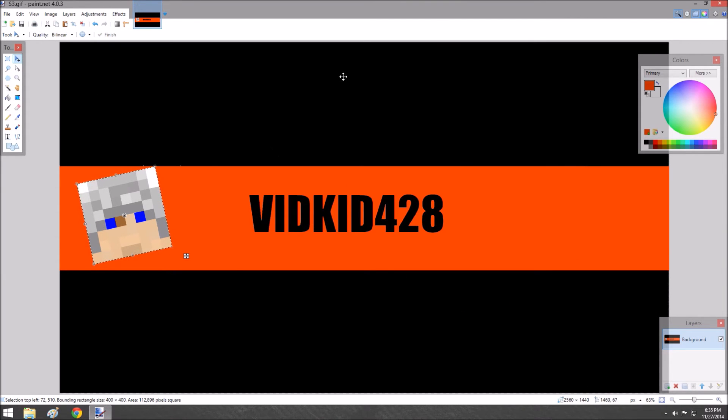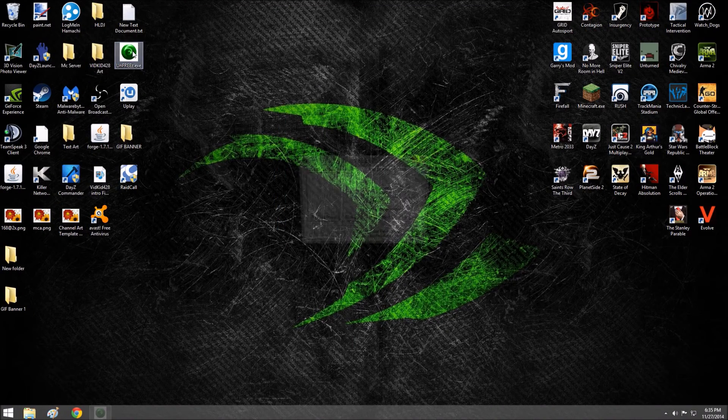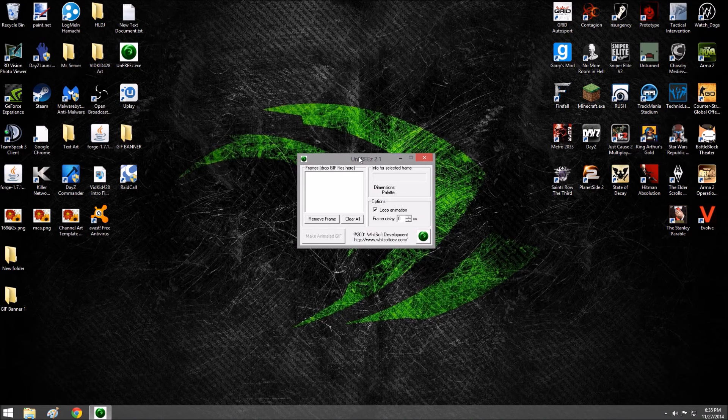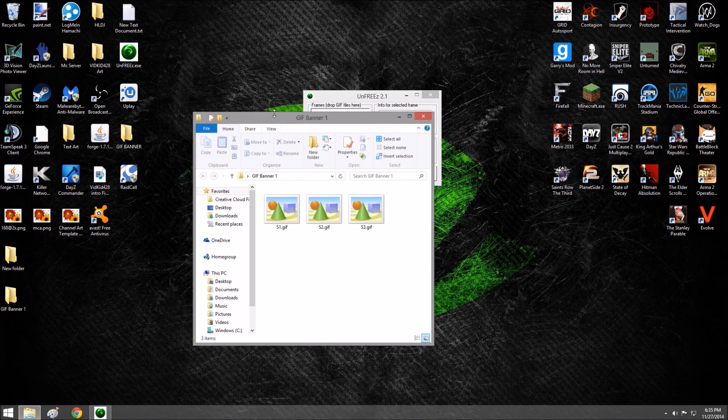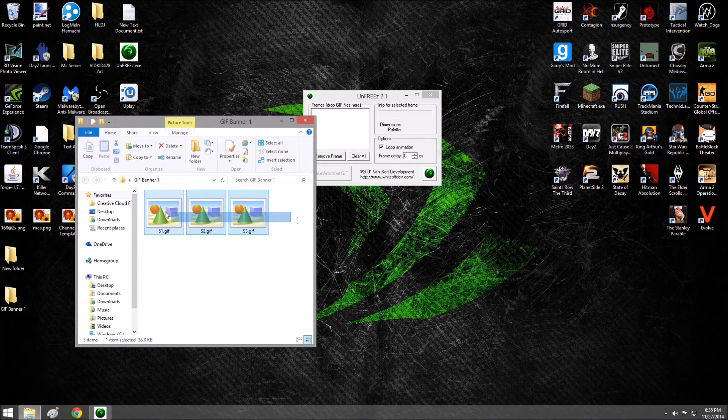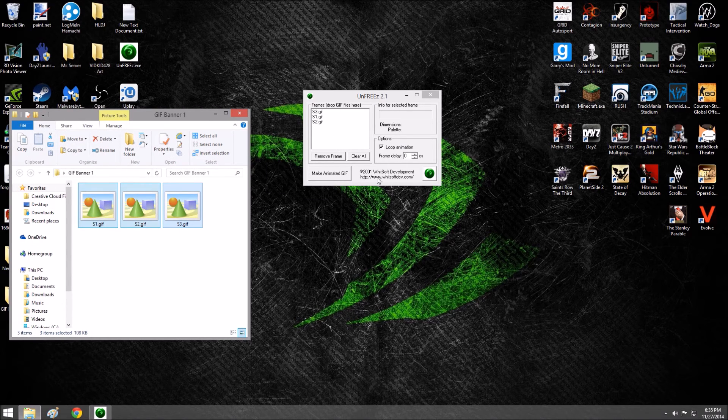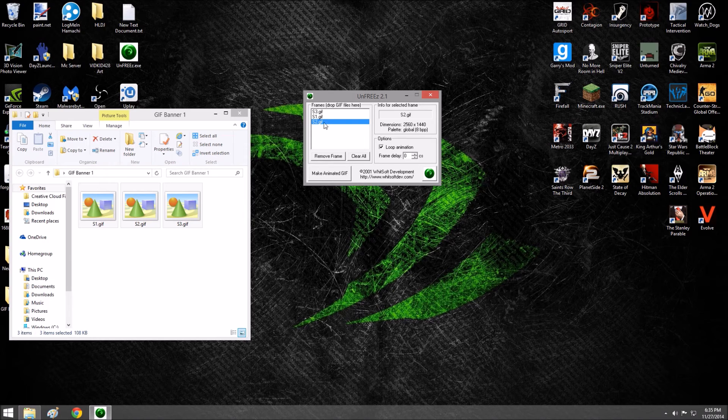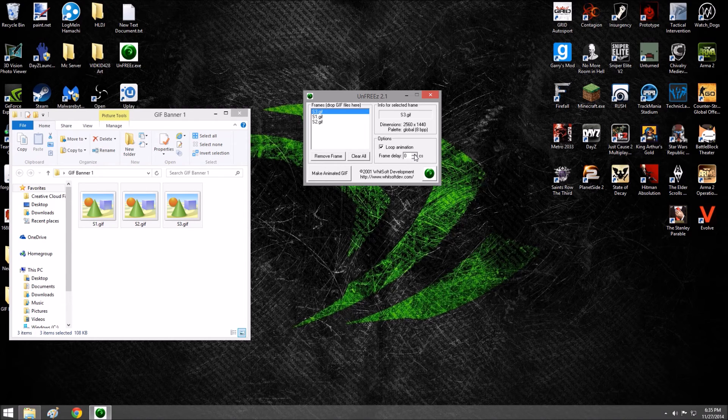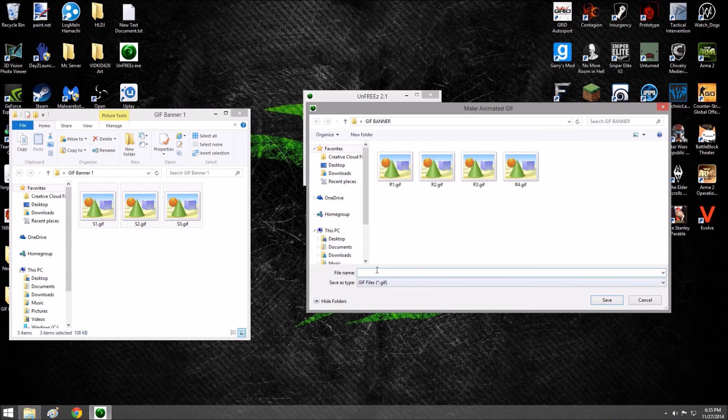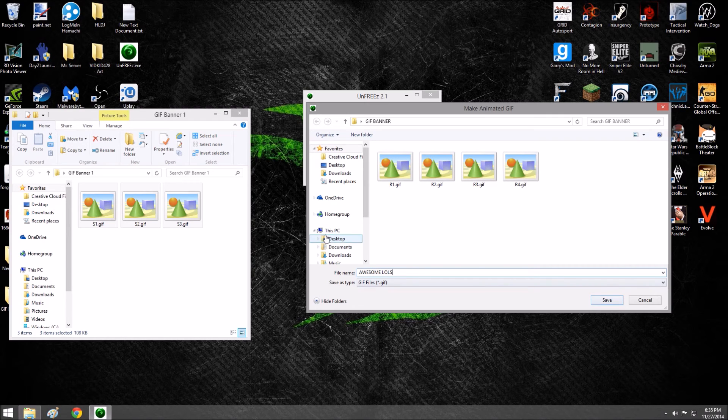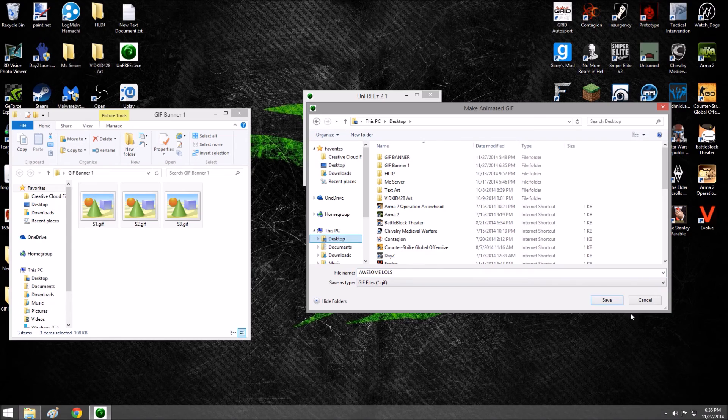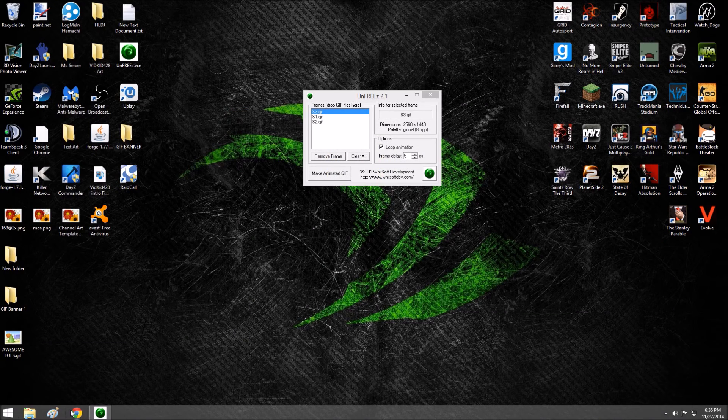We're going to close out Paint and open Unfreeze. Make sure you have this stuff installed before you continue. We're going to go into the banner folder, get all these, and move them right in there. You can do your frame delay—I'll do a five frame delay. Make your GIF and name it 'Awesome LOLs.' Put it on the desktop, save. There it is.